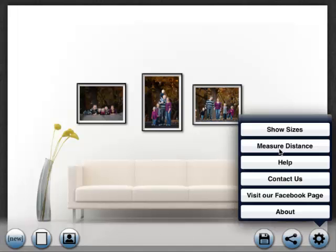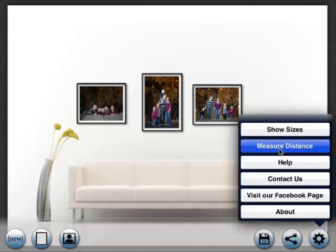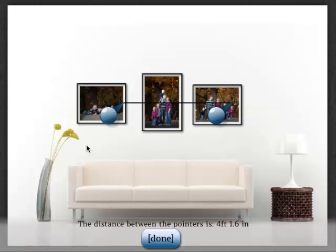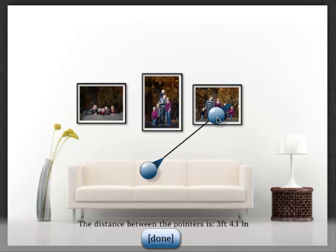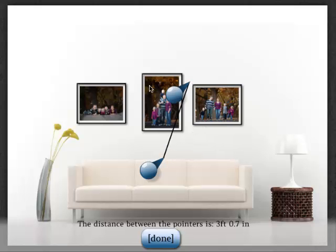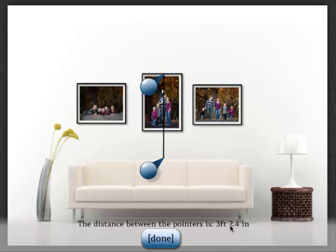So let's see how high it is from the top of the couch to, let's say, the top of this frame. Okay, it's about 3 feet, 2 inches roughly.